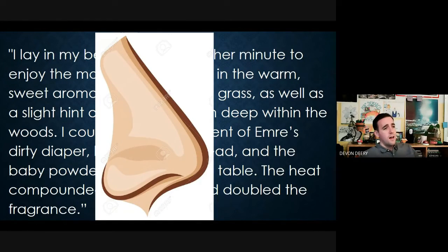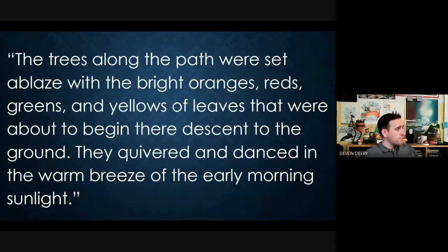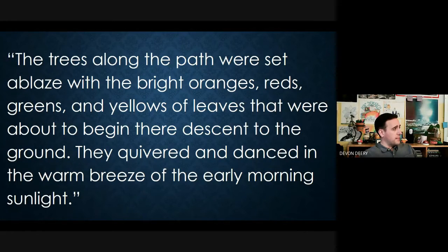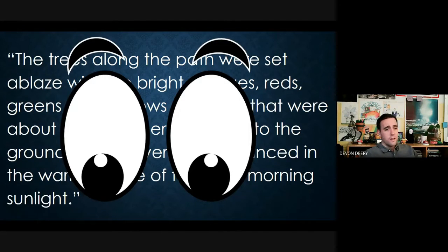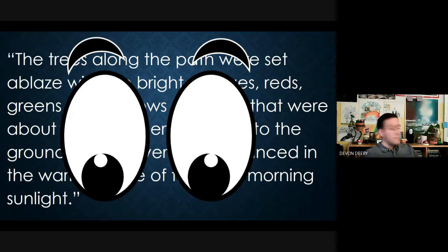Here's an example focusing on sight: 'The trees along the paths were set ablaze with bright oranges, reds, greens, and yellows — leaves that were about to begin their descent to the ground. They quivered and danced in the warm breeze of the early morning sunlight.' The sense here is sight — the colors and the movement.